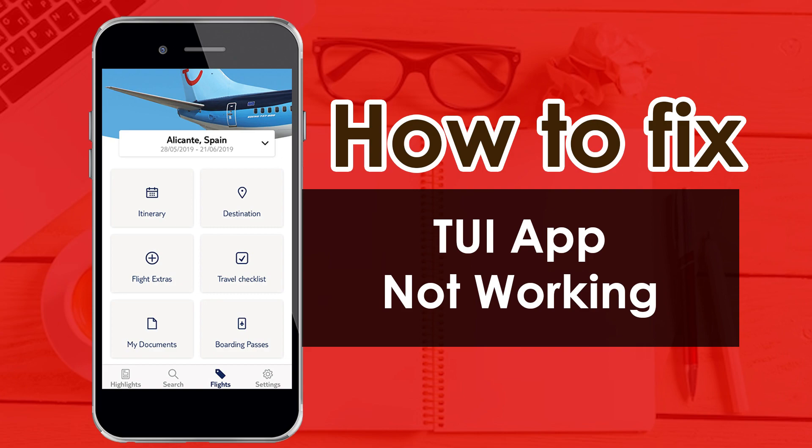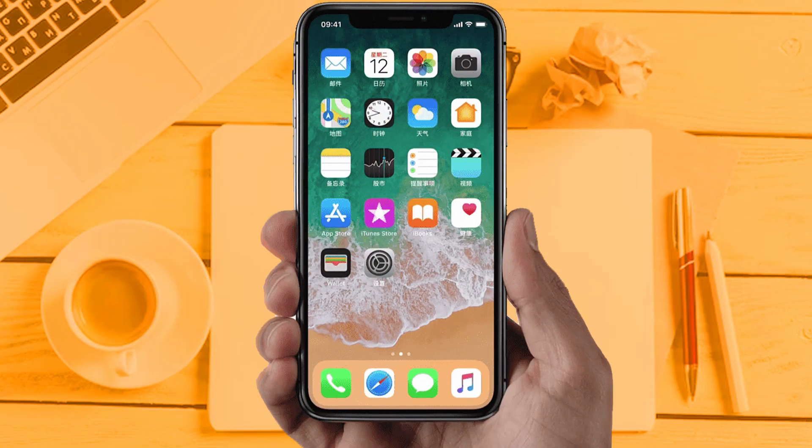Hello friends, if your TUI app is not working and you want to know how to fix this issue, keep watching this video. Today we are going to fix why TUI app is not working on your phone. There may be several reasons behind this issue. Today we are going to provide you all solutions for iPhone users.